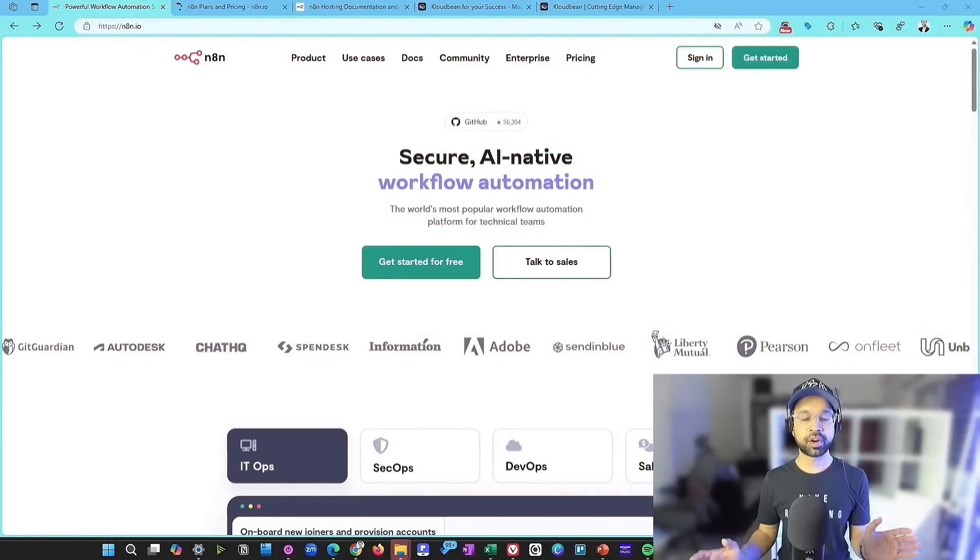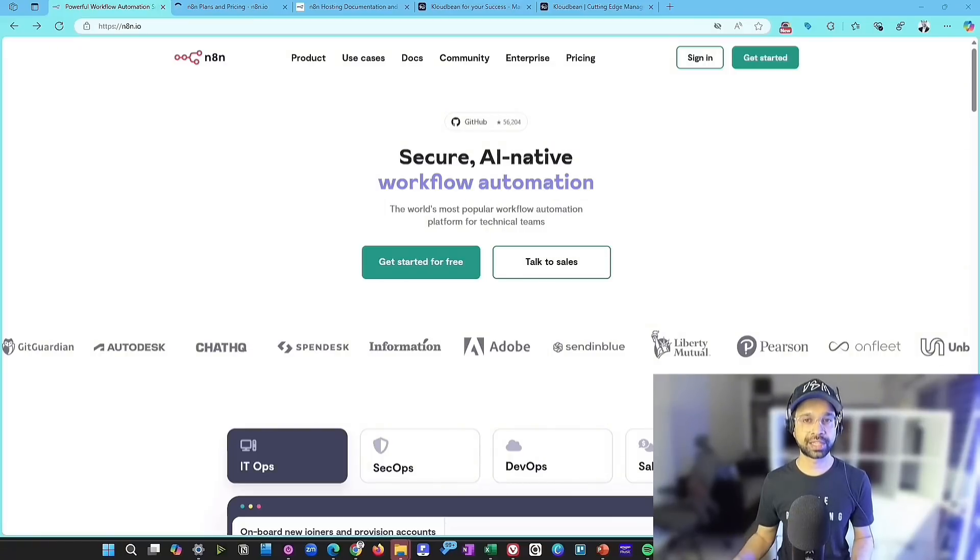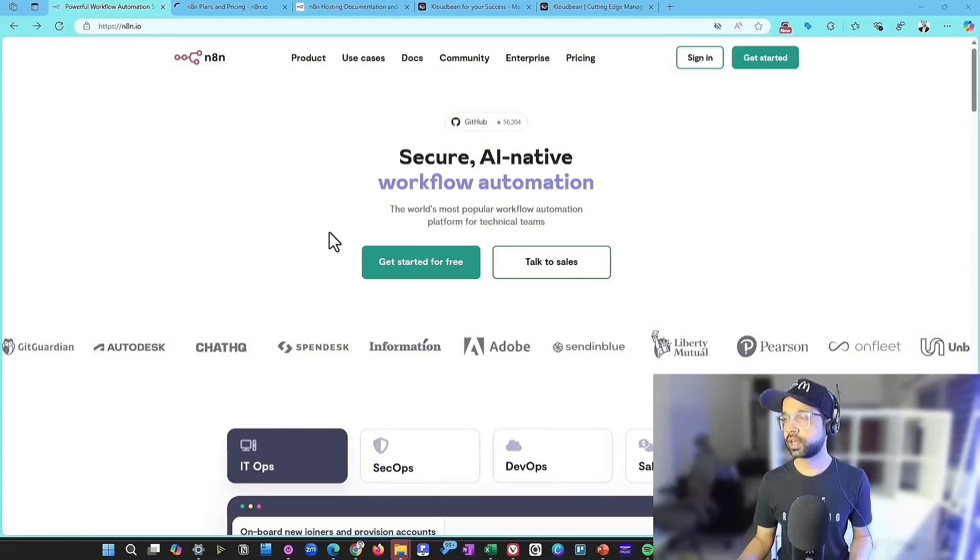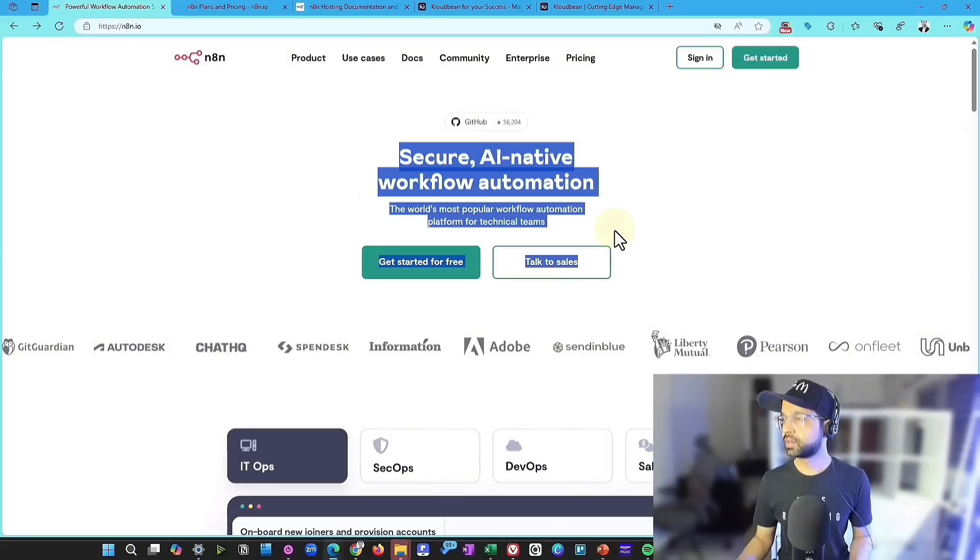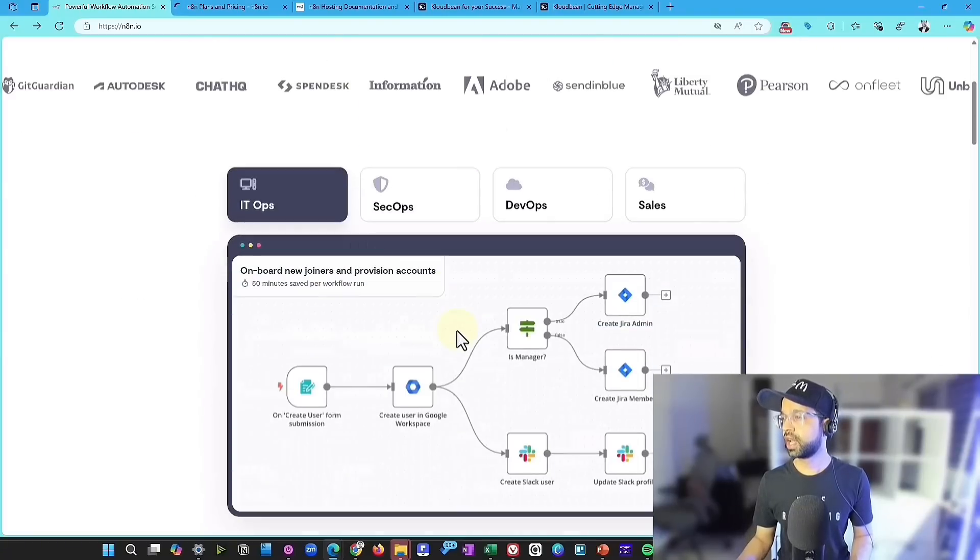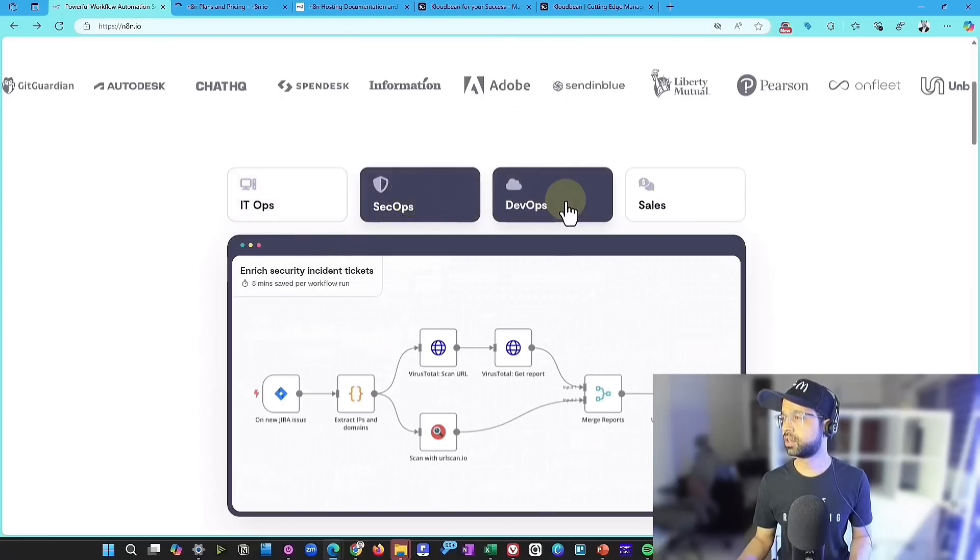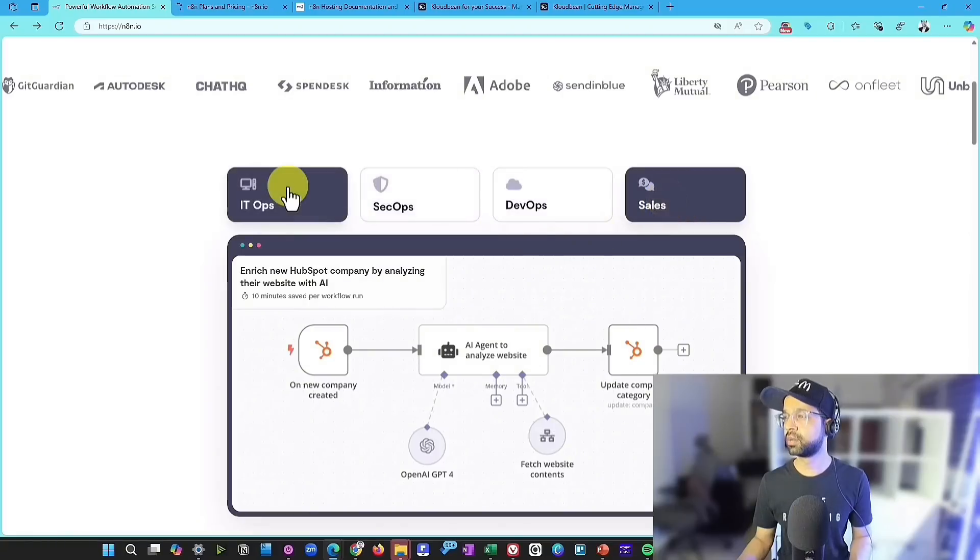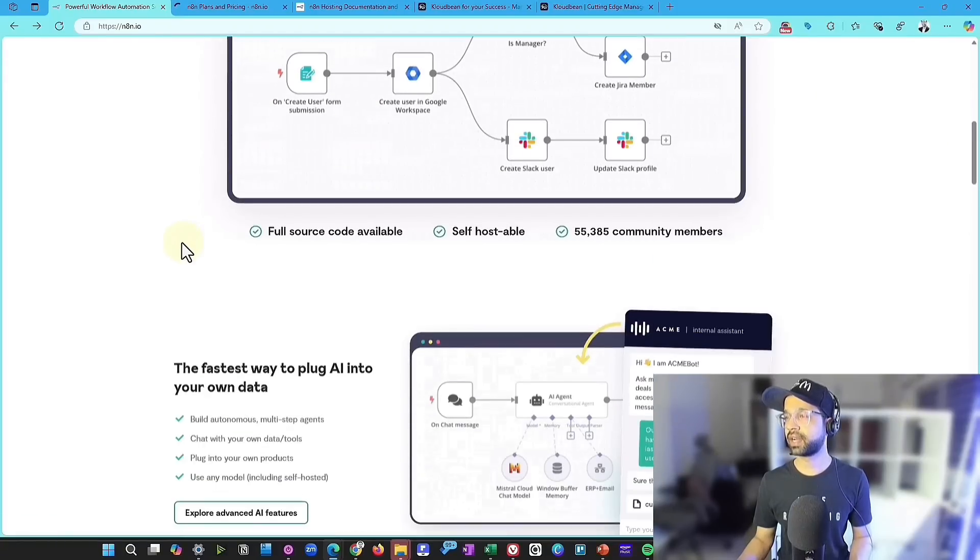N8n is a powerful open source workflow automation tool that connects apps, automates tasks, and helps streamline processes with ease and no coding required. As you can see, they've called themselves a secure AI native workflow automation. And they have several workflows for IT ops, security ops, DevOps, sales, marketing, and many other activities.